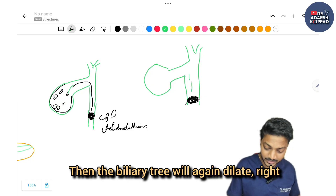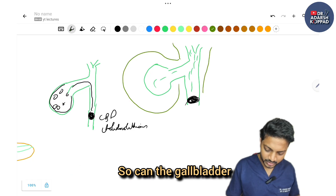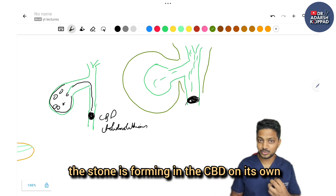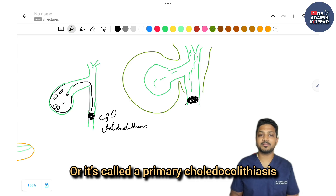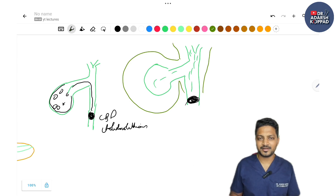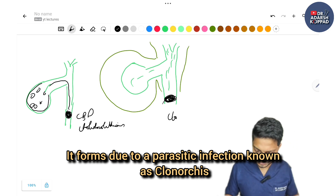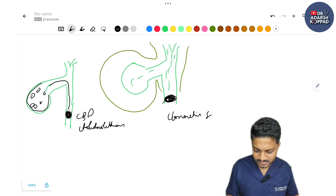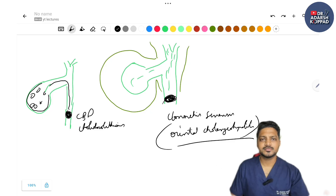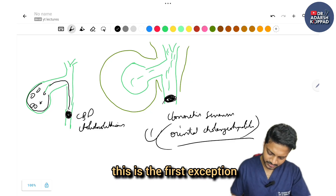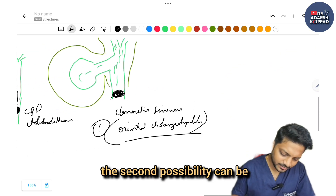But what if the stone doesn't come from the gallbladder — what if it forms directly in the CBD? Then the biliary tree will again dilate proximally, and so can the gallbladder, because the stone is not from the gallbladder. This is called primary choledocholithiasis, and it forms due to a parasitic infection known as Clonorchis sinensis, also called oriental cholangiohepatitis. This is the first exception to Courvoisier's law.